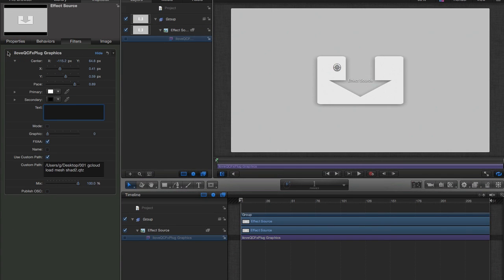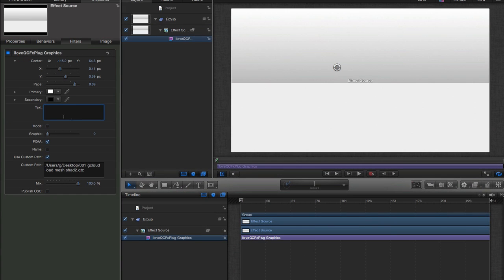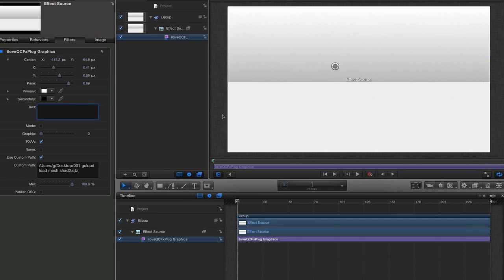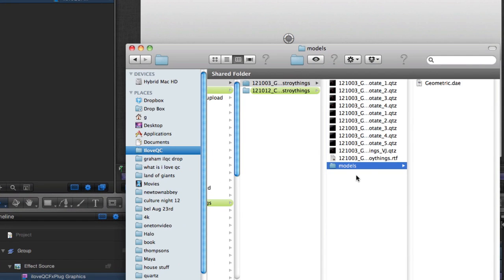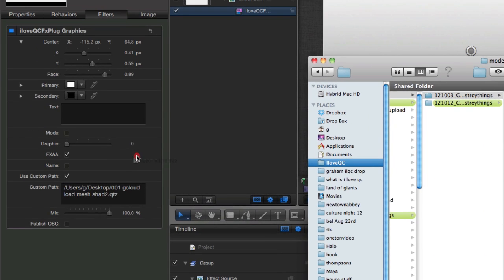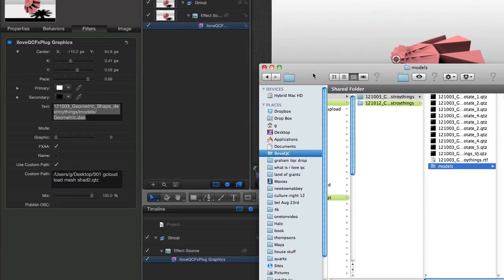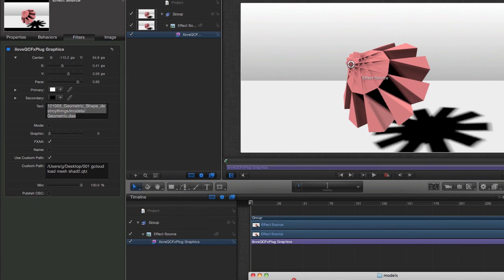If I turn that off you can see that's where we are. So now inside the text box I'm going to drag in a 3D model from my finder window. So here we go, here's the model, drop it into the text box and here we have it loaded.